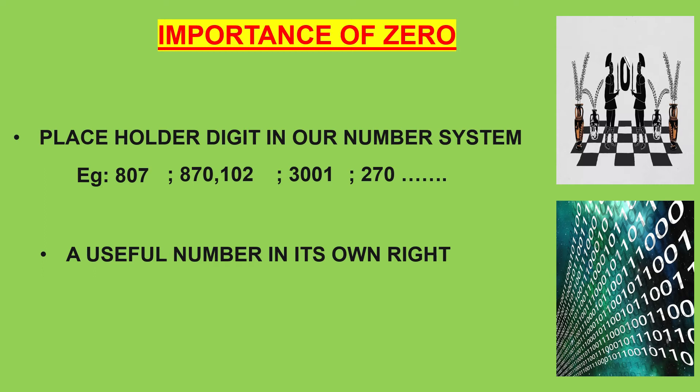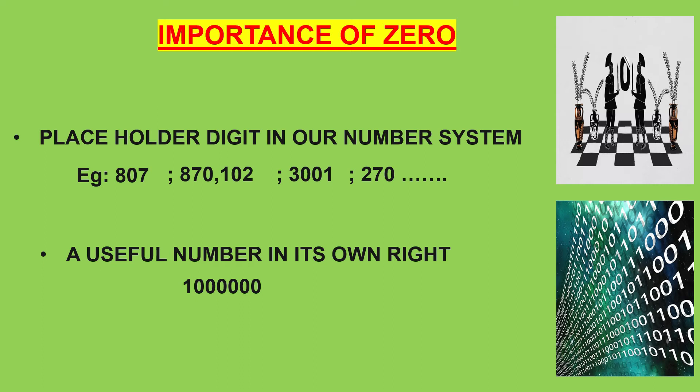If we place more zeros, we get larger numbers. Therefore, 0 became an important part of the number system.